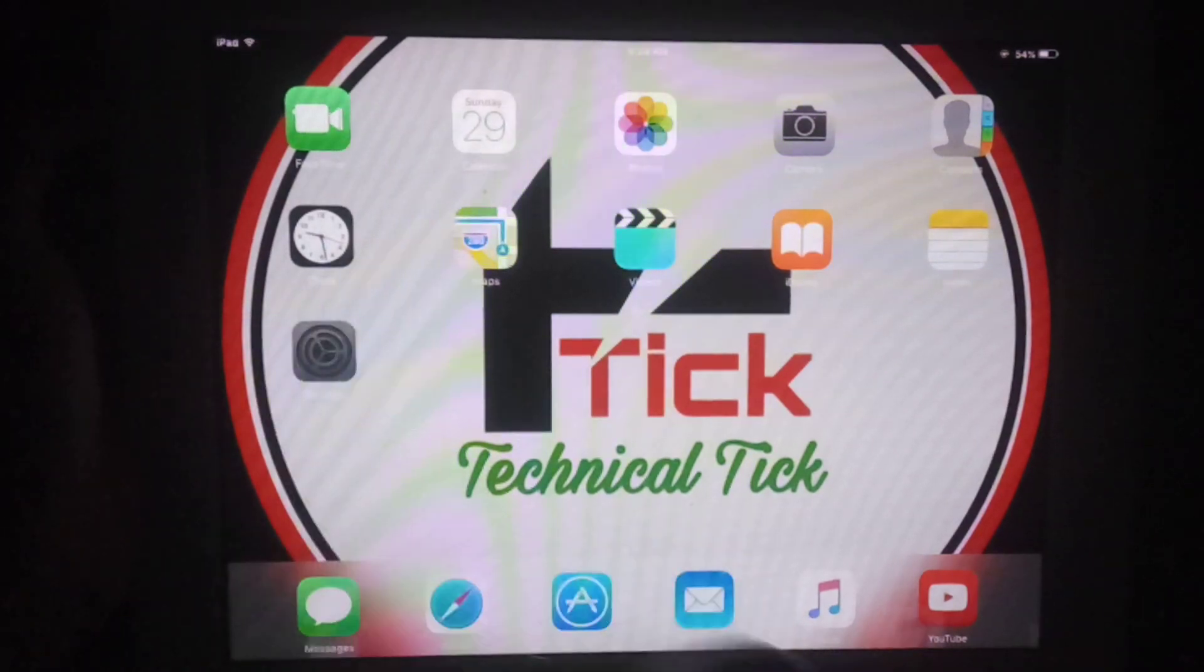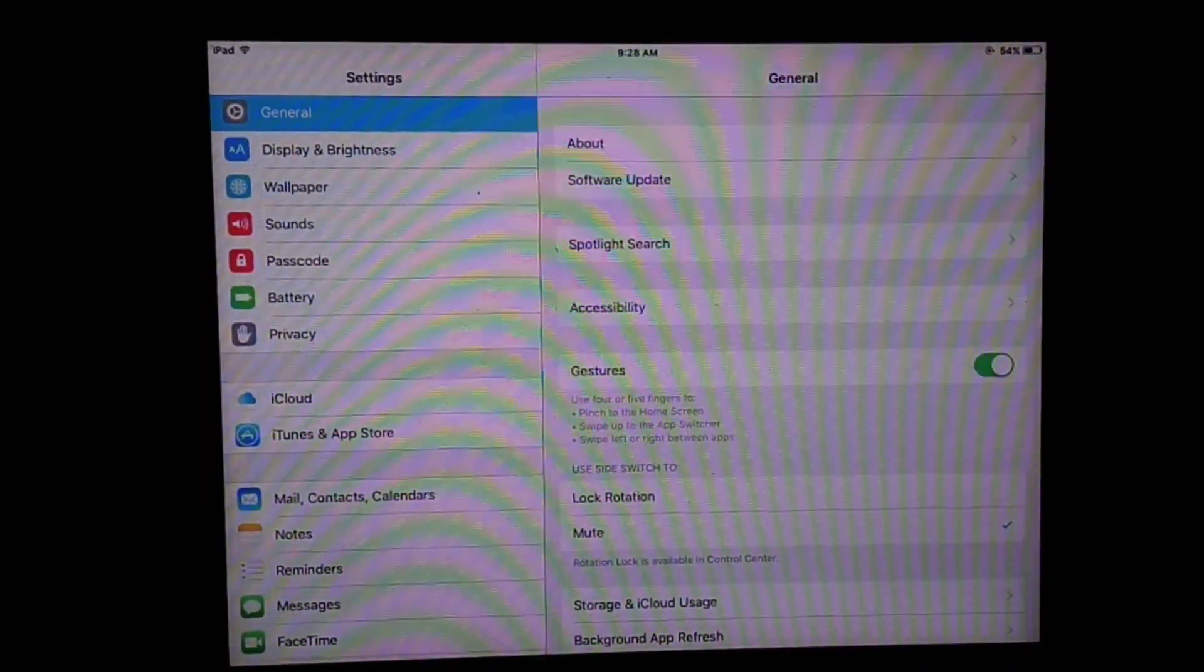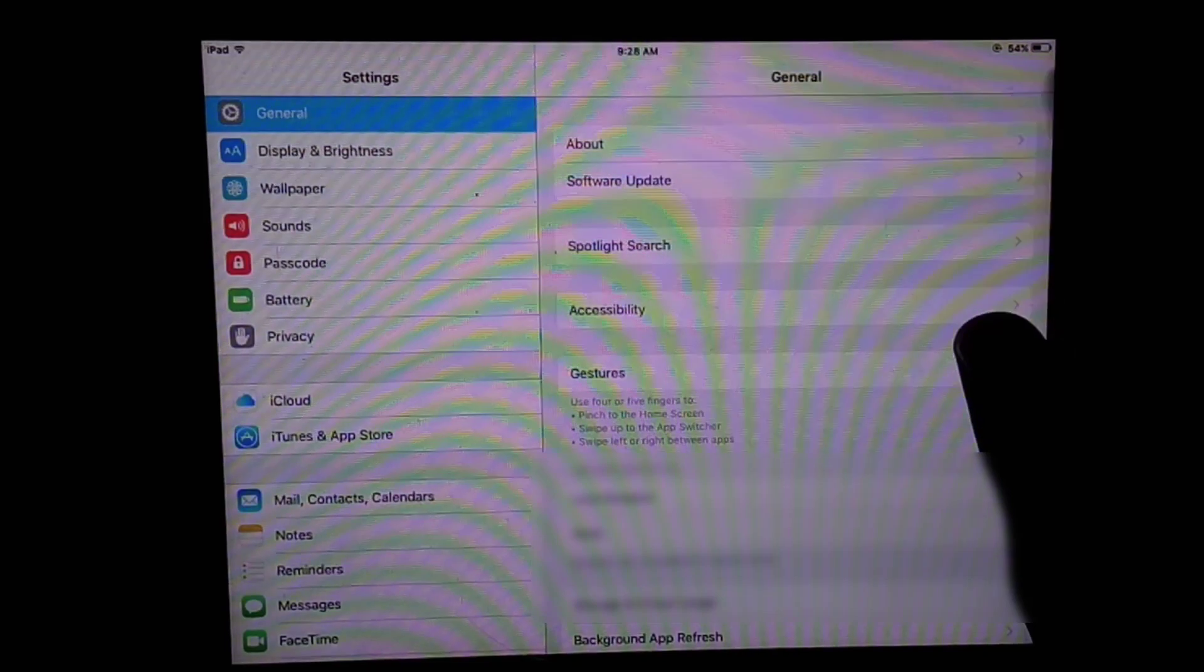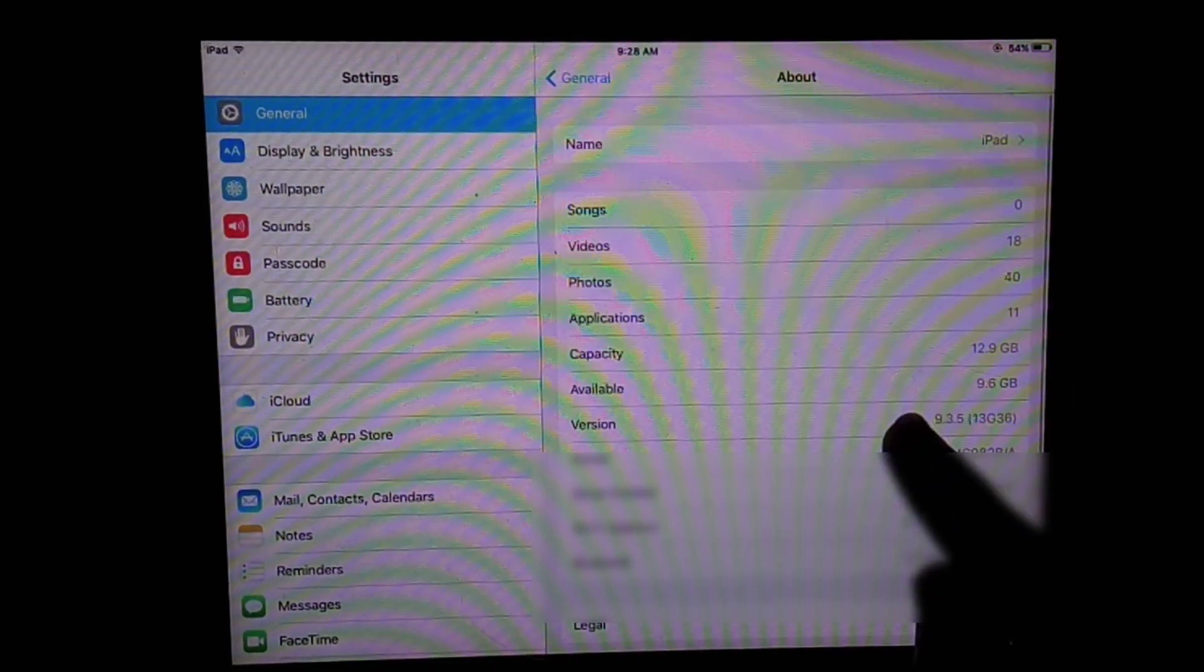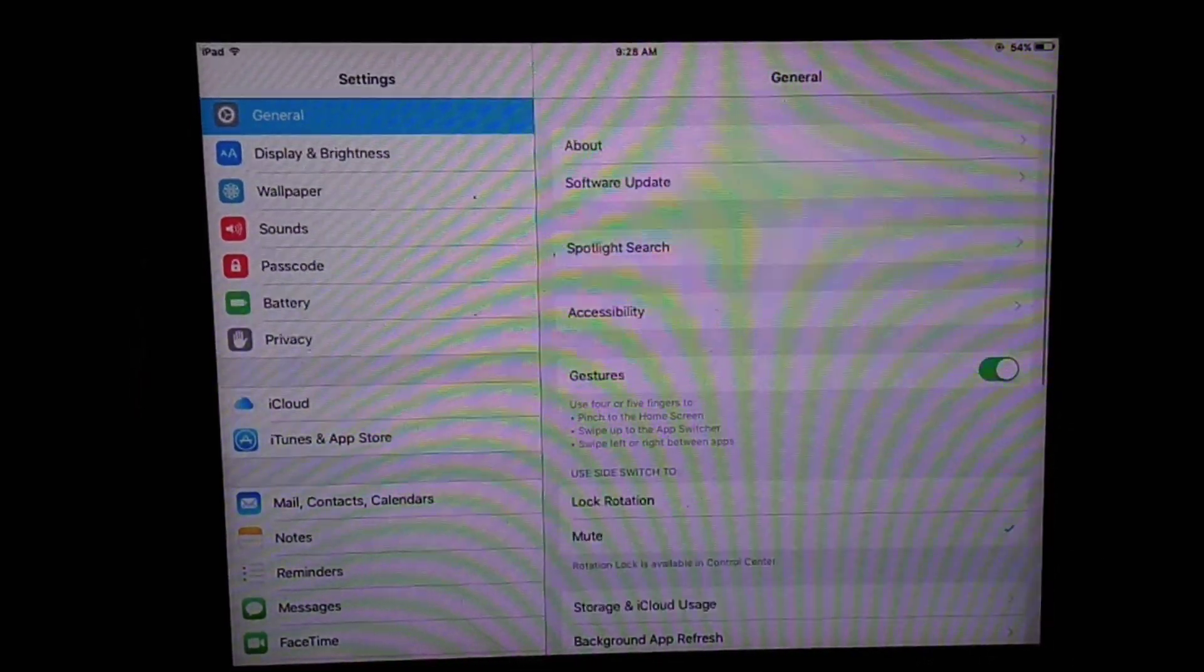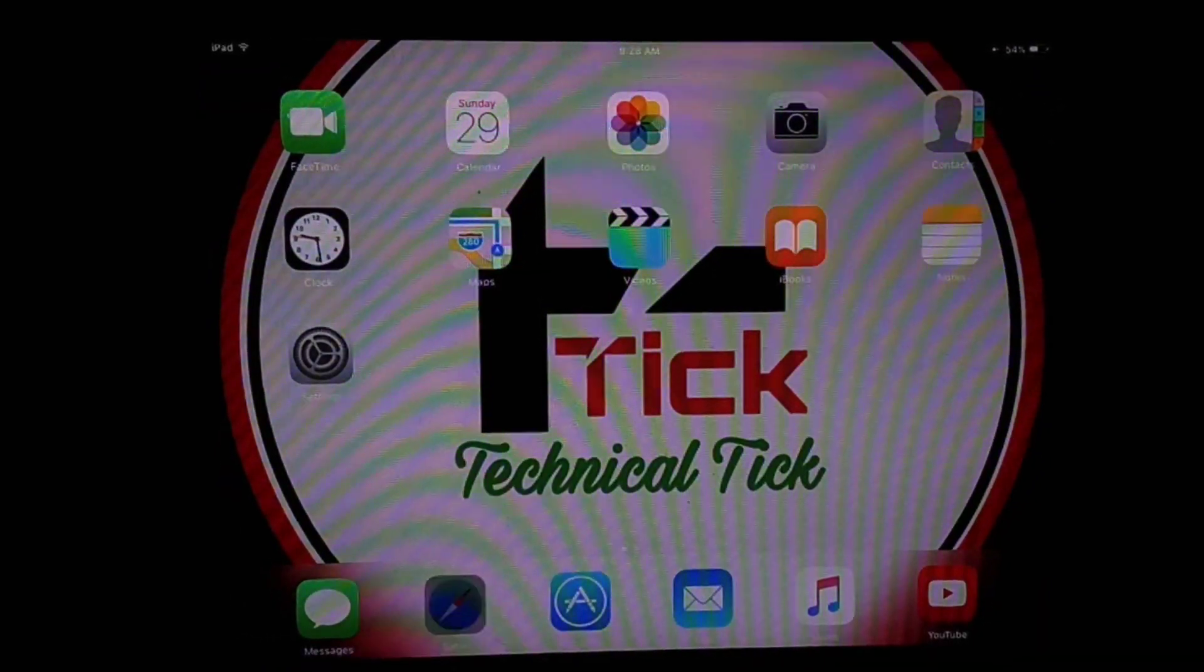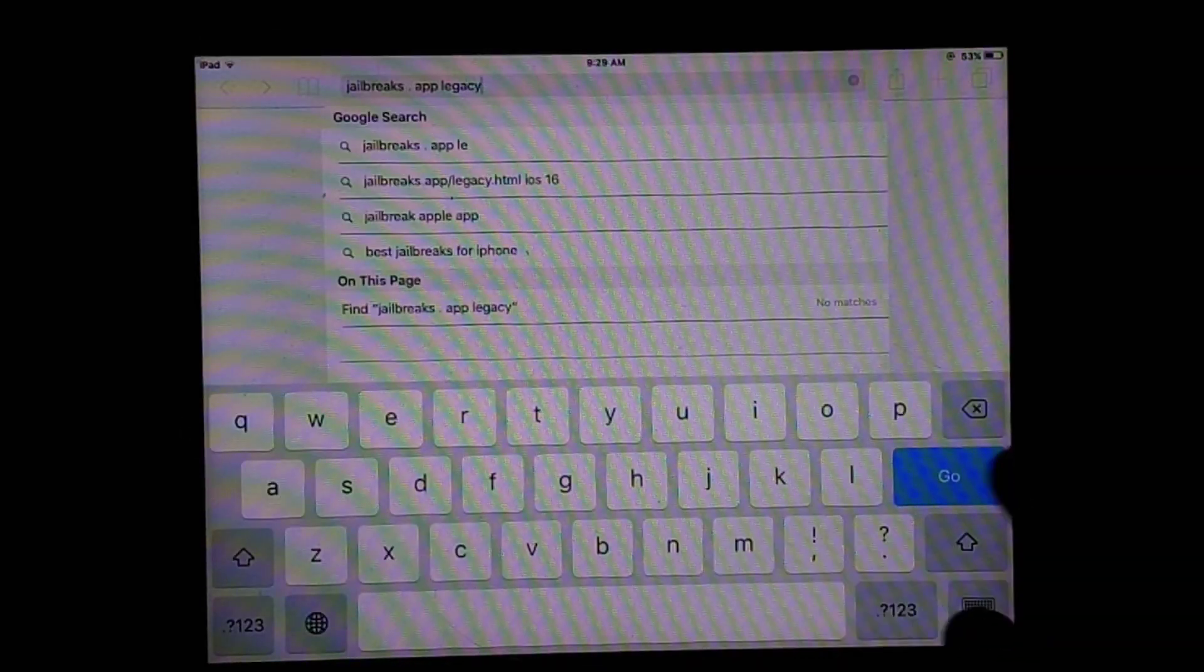Welcome to my YouTube channel Technical Trick. In this video, I'm going to show you how you can jailbreak iOS 9.3.5 without using a computer. As you can see, this is iPad 2 running iOS 9.3.5. First,